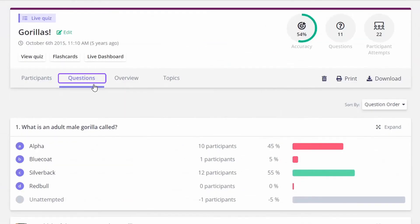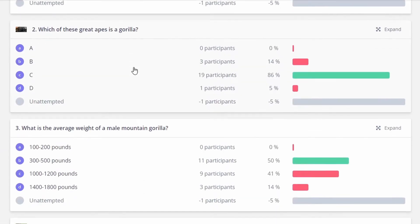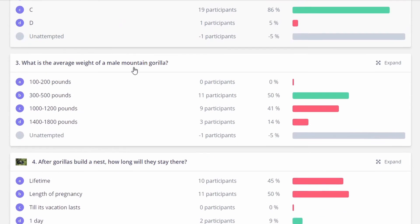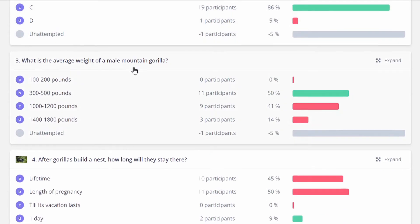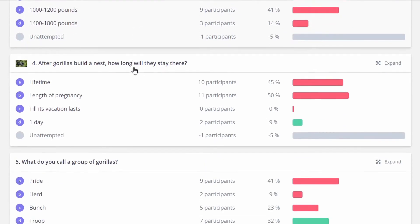The questions tab provides overall performance on individual questions. You can see how many students chose each particular answer, divided into percentages as well.